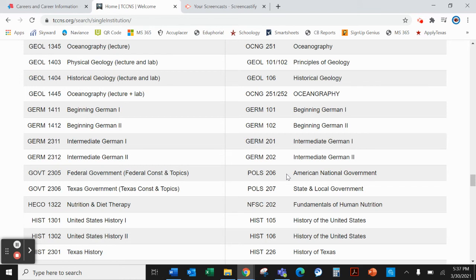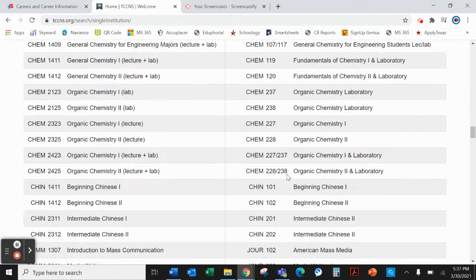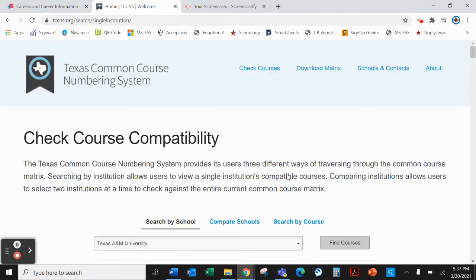When you transfer the course, it will transfer to Texas A&M as Poli Sci 206. This is a great resource to use with your students when talking about how courses transfer from dual credit, or if you are a college admissions professional and a student has a community college transcript and you're wanting to go over transferability. You can use this matrix to help look at and review that information with students.